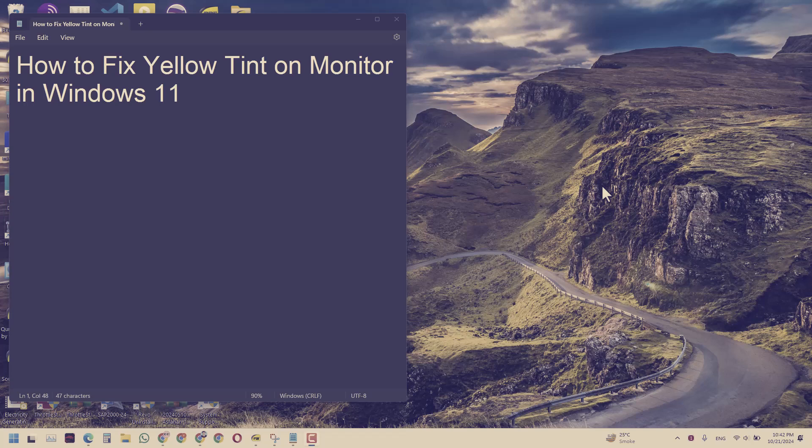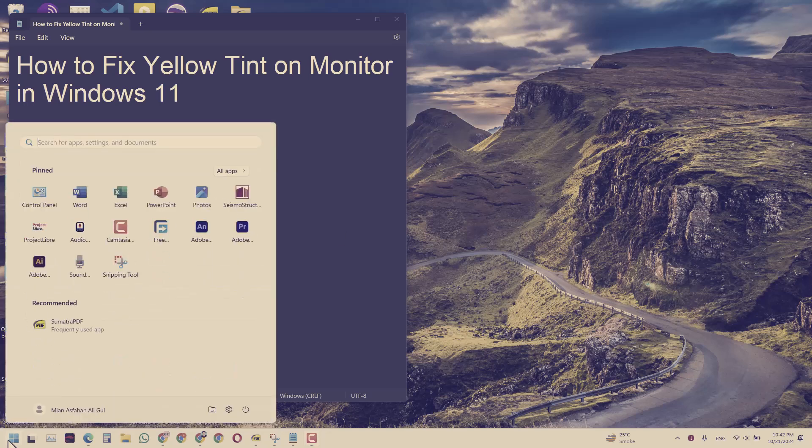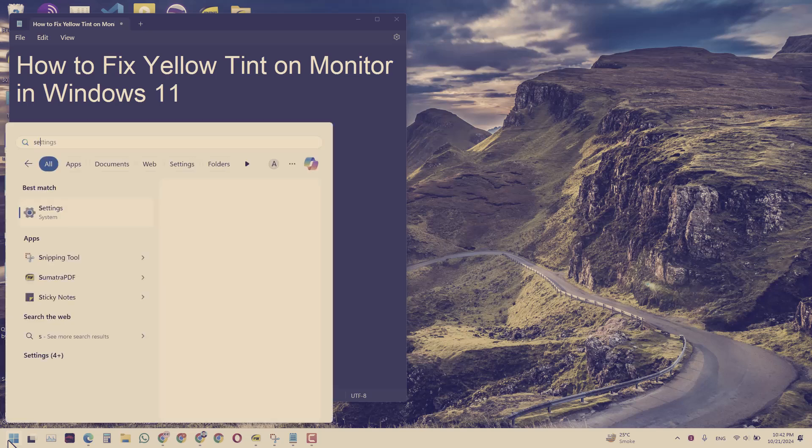We will learn how to fix yellow tint on monitor in Windows 11. Go to start and click or search for settings.